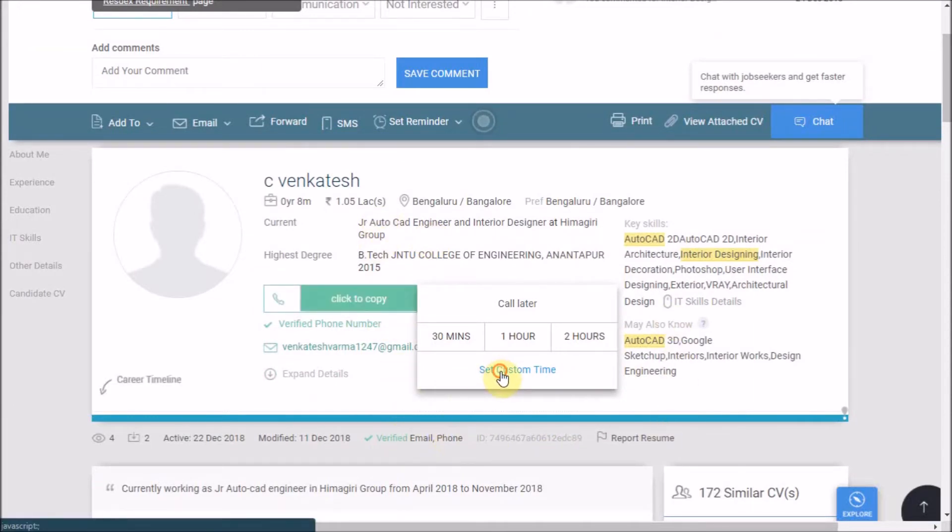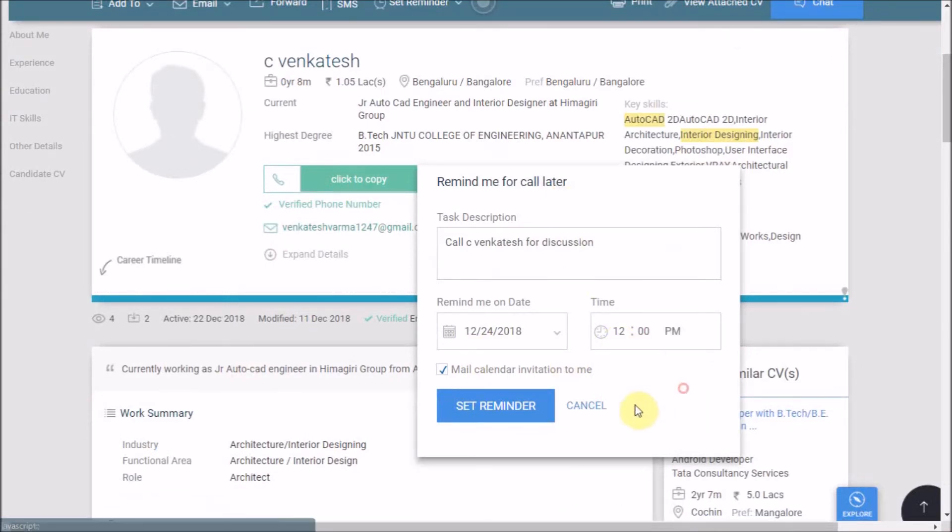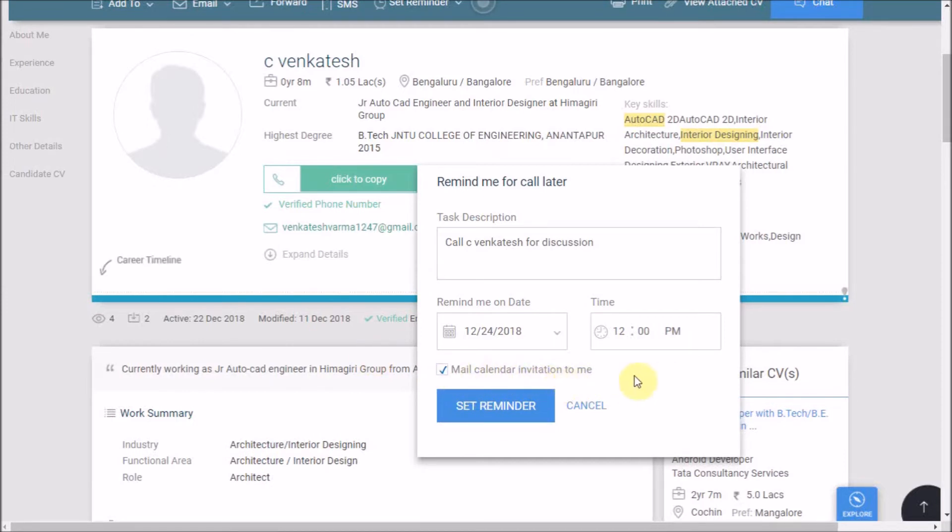Let's suppose I'll click on set custom time. Add the time here. If you would want, Naukri will also be notifying you at your registered email ID through here. After that click on set reminder to complete the process.